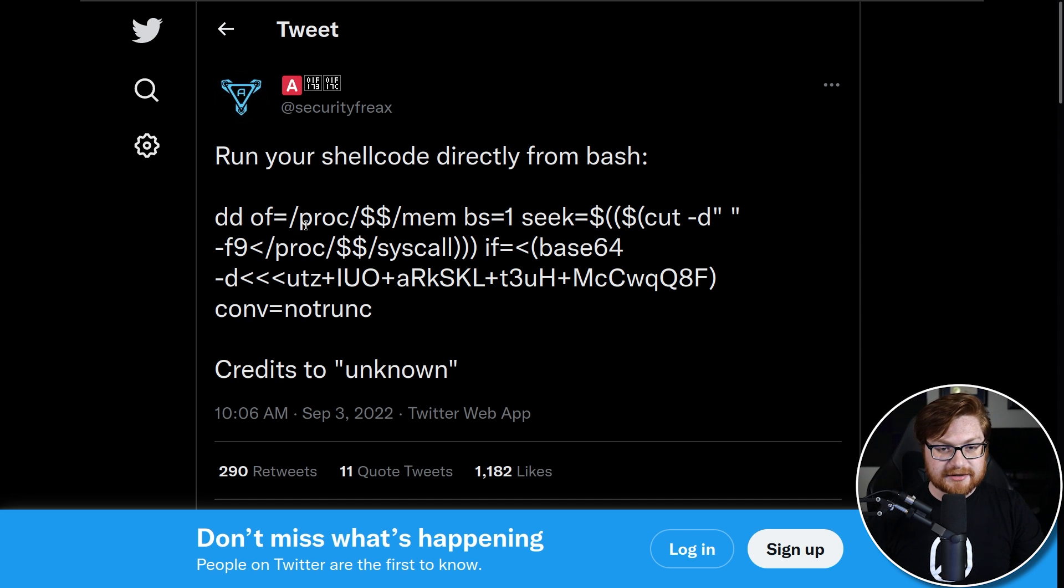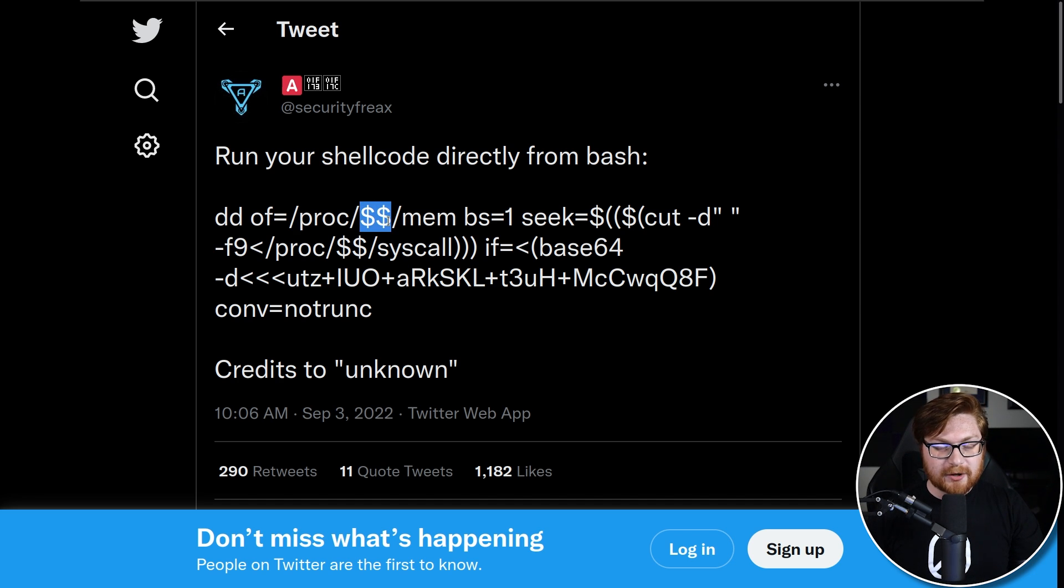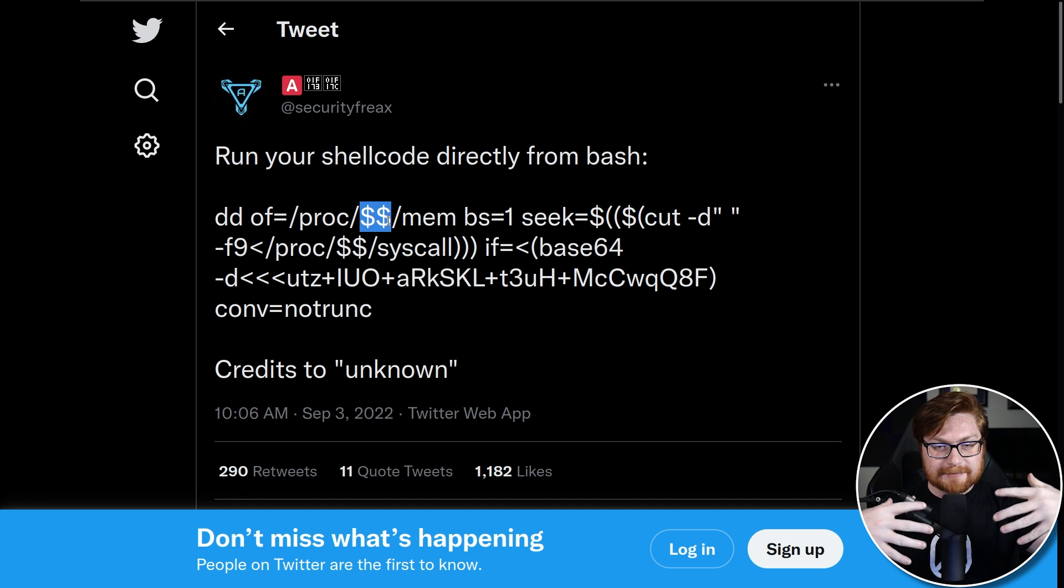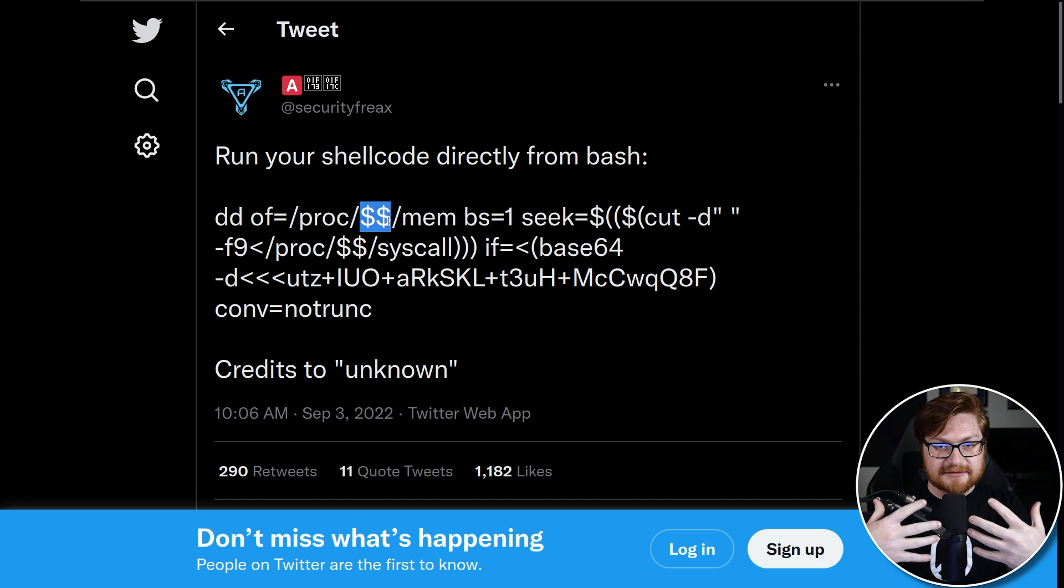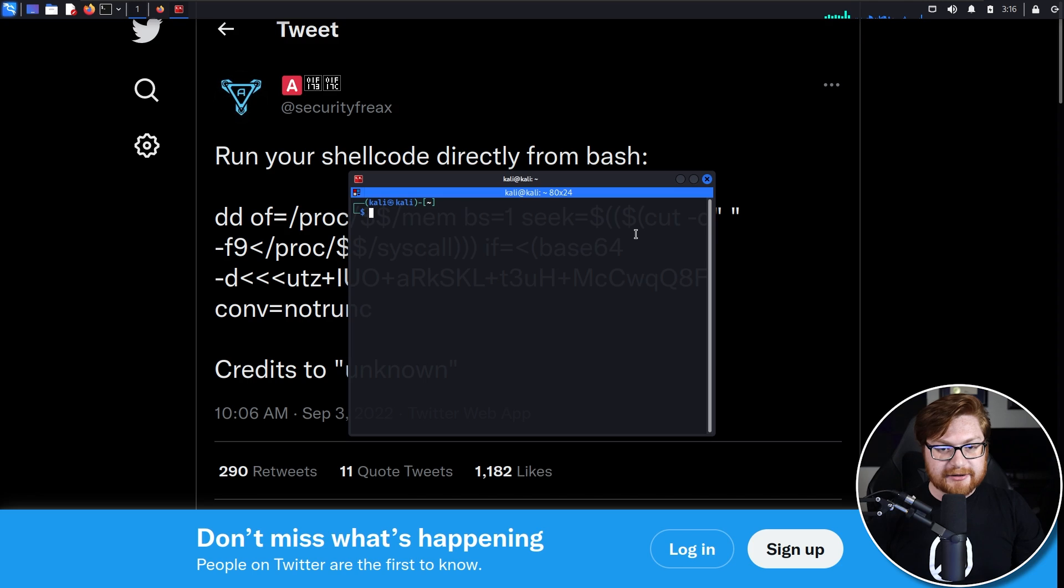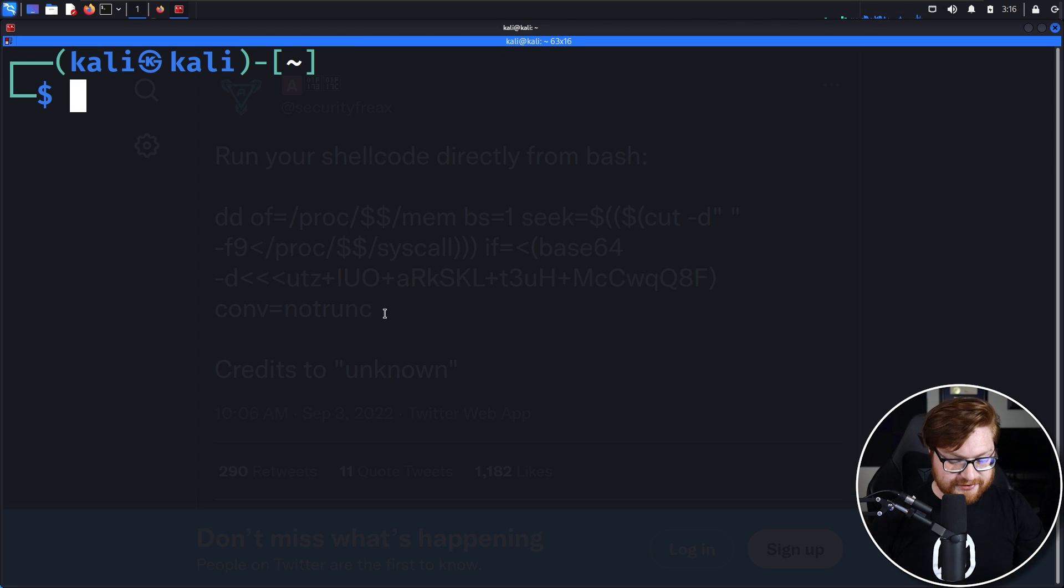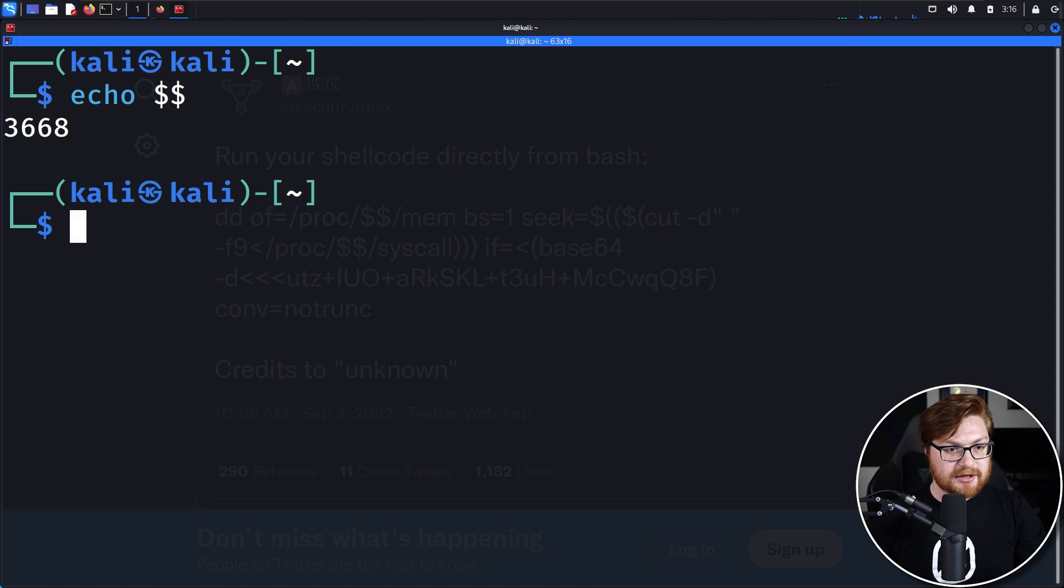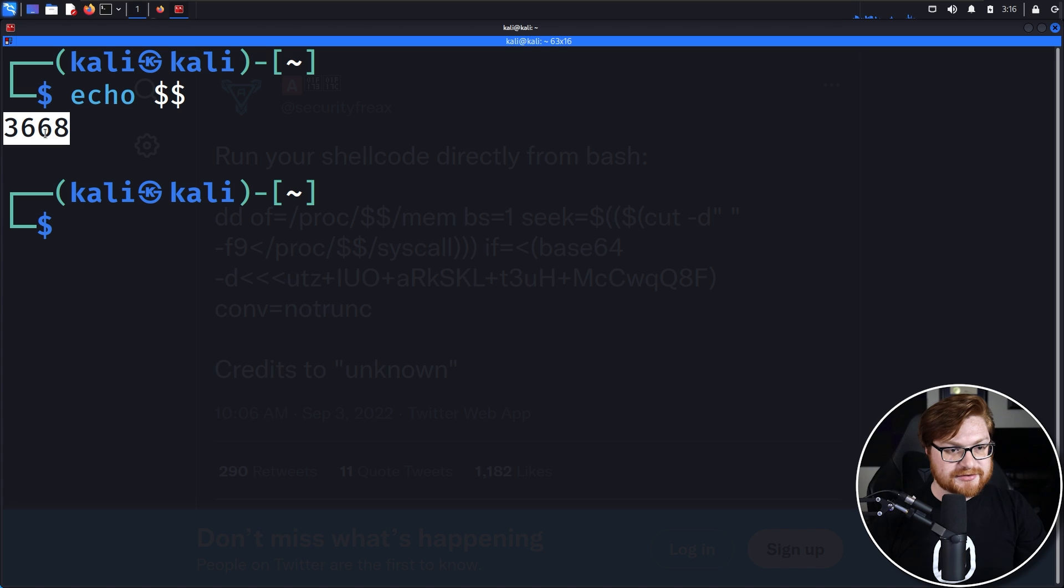That proc location of the file system where you can do weird voodoo ninja magic with running processes on Linux, and then dollar sign dollar sign to denote the current process ID for what you're actually running in. I believe that's what that is. Let's go find out.